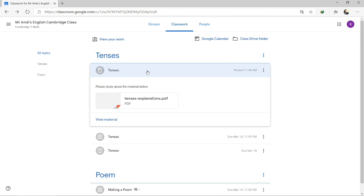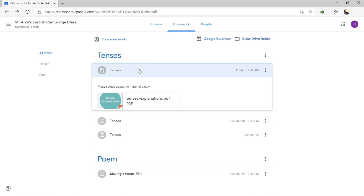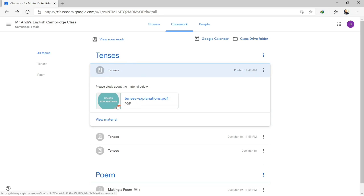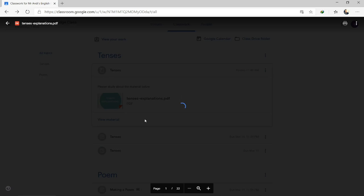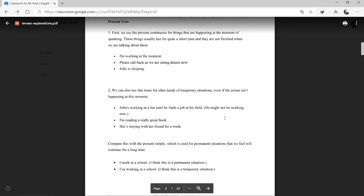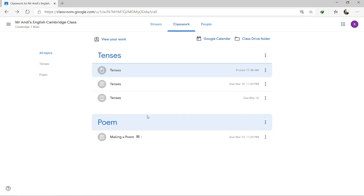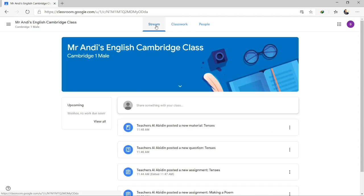If you see something like this, it means it's a material from your teacher — something you need to learn and study. For example, tenses — just click it and read the material before working on the assignment. You need to see the materials first. That's all for the explanation about Google Classroom. You will continue to explore more about Google Classroom from here.